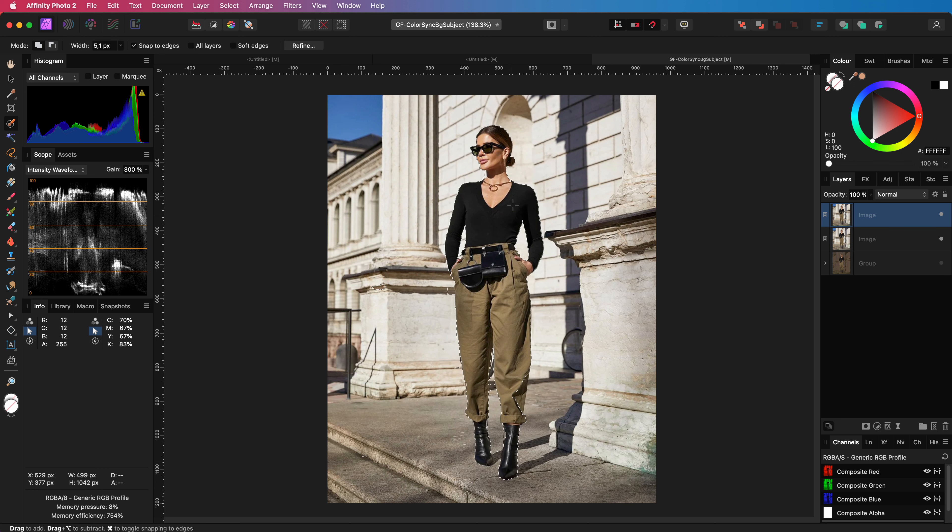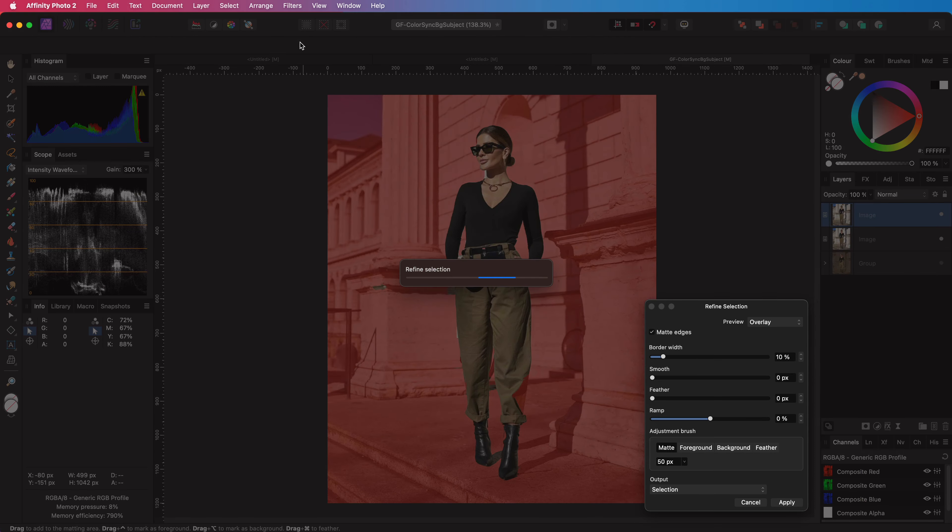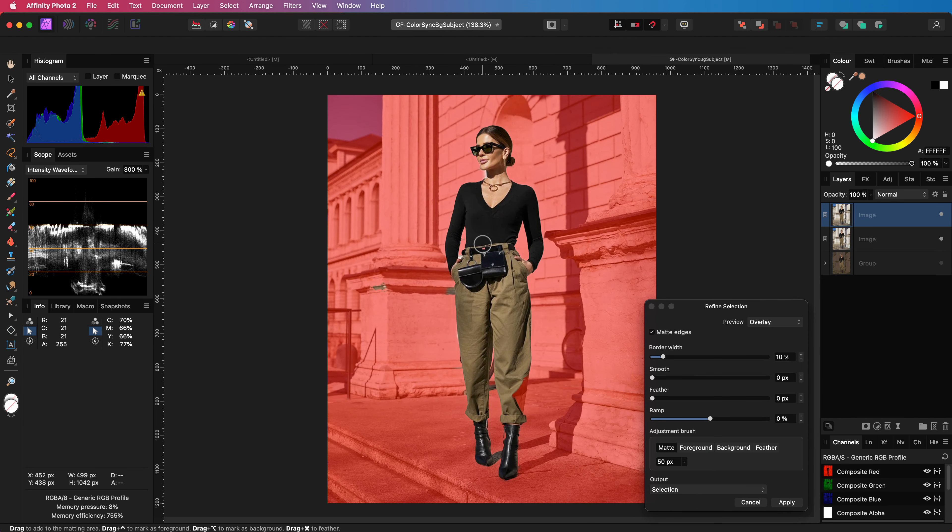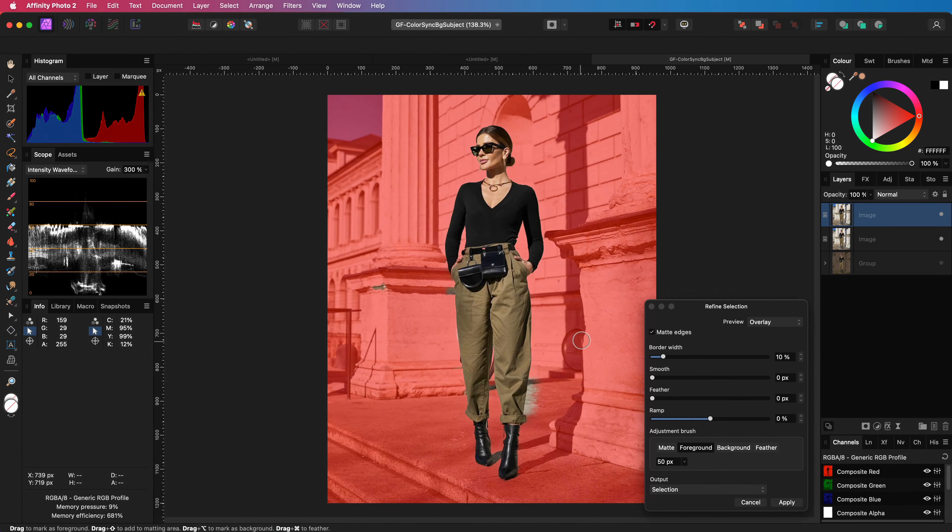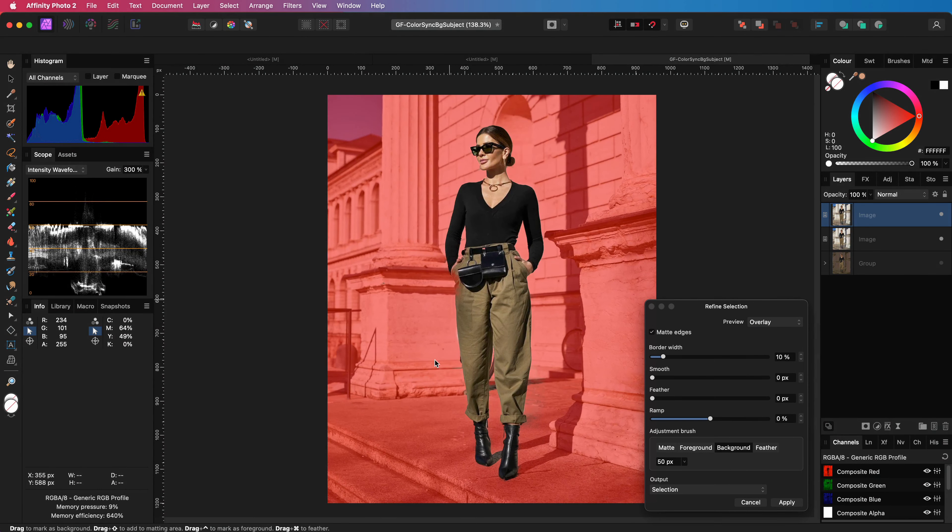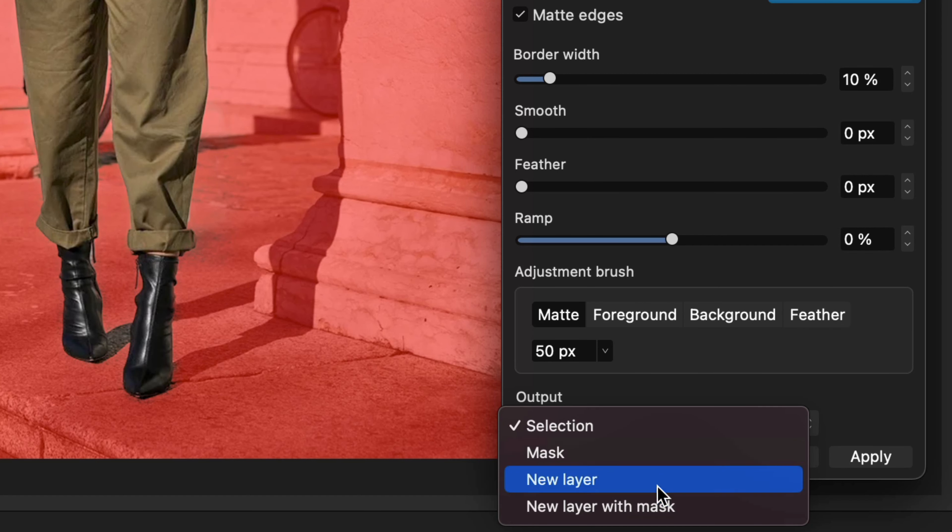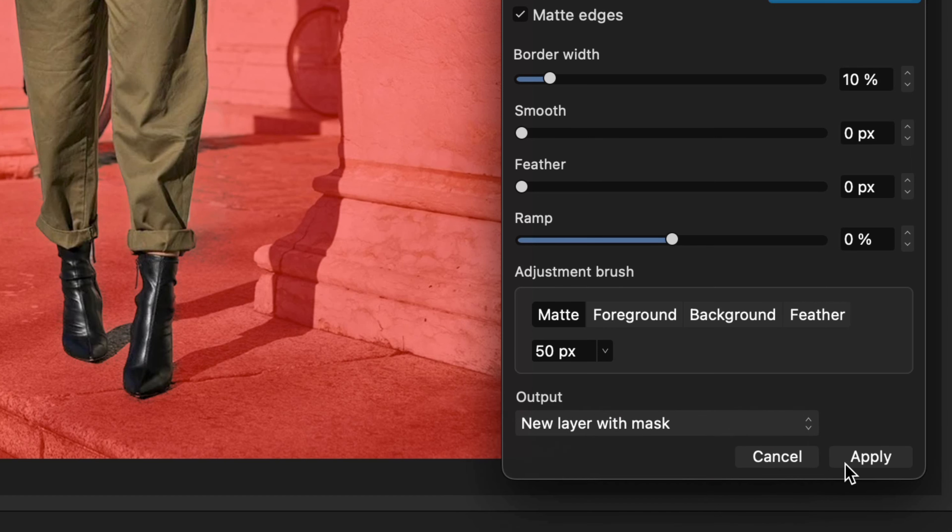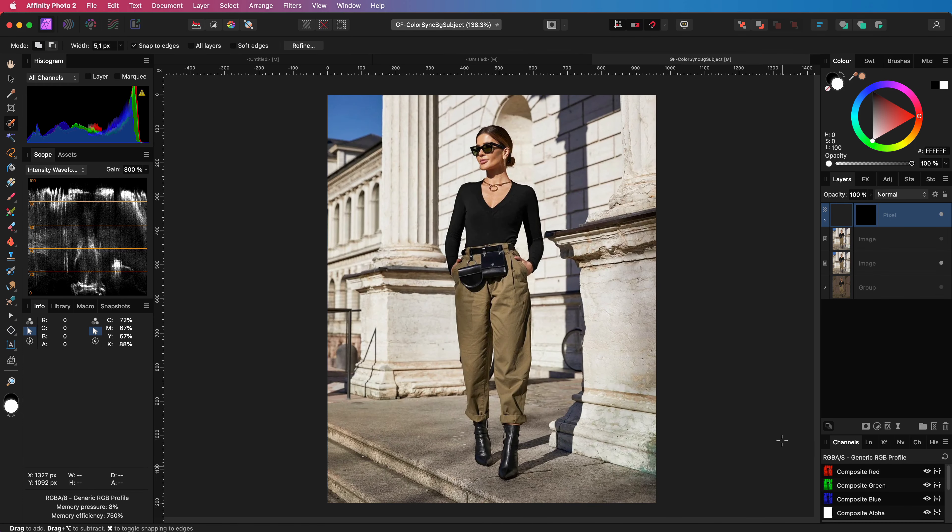Once I have my rough selection I can refine it using the refine button. I'm quickly going to improve the selection. With the matte brush I can clean up the small areas and for the areas I totally missed I can use the foreground brush. Once our selection looks good, let's apply this selection as a new layer with mask. Perfect, we now have separated our subject.